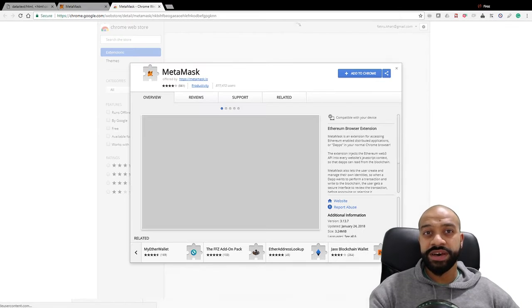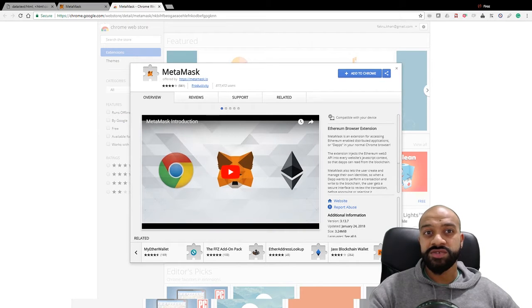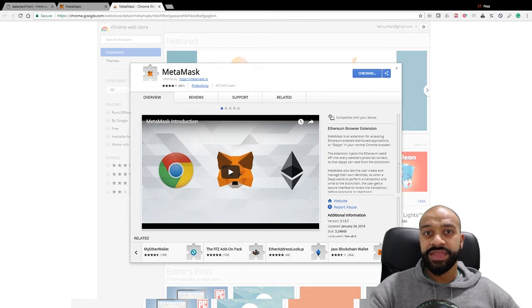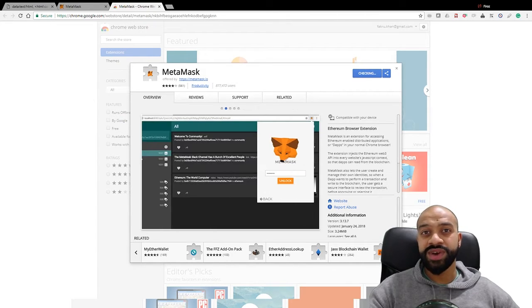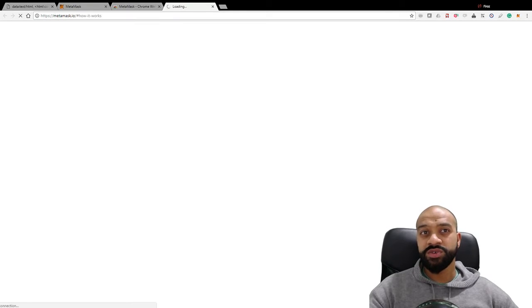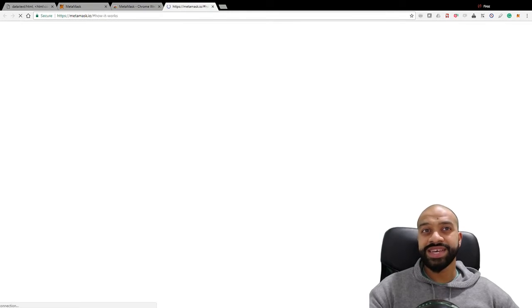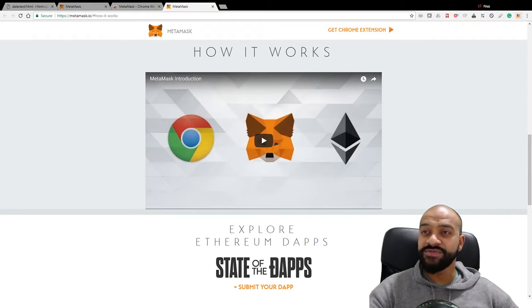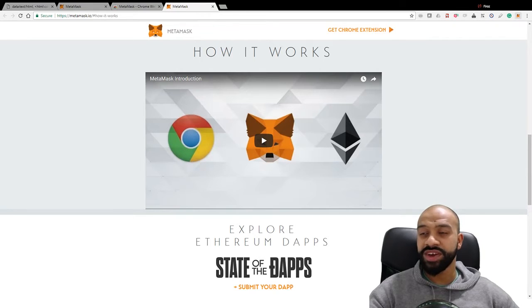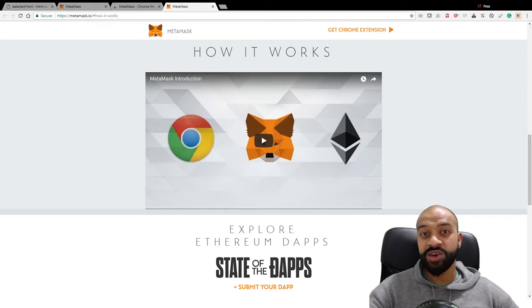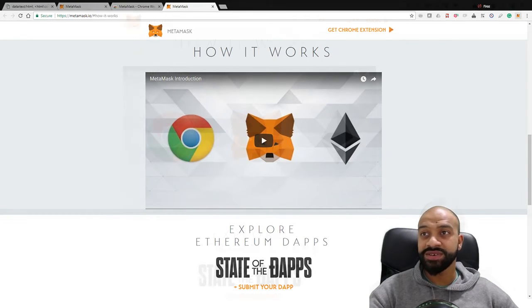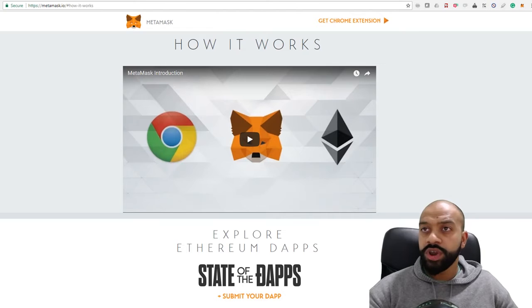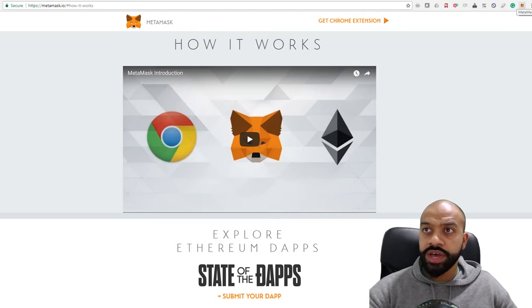This will open up the Chrome app store. Click 'Add to Chrome.' That will add the extension, and you'll see a little fox icon appear on the top right, showing that the MetaMask wallet has now installed on your Chrome browser.